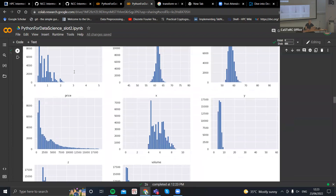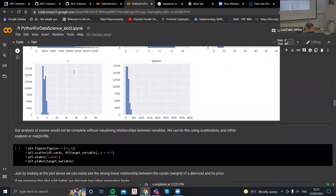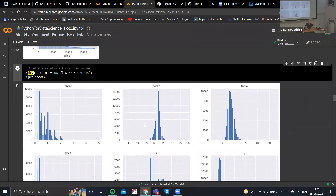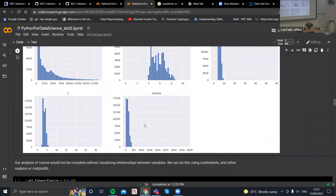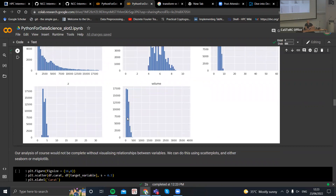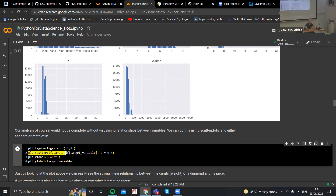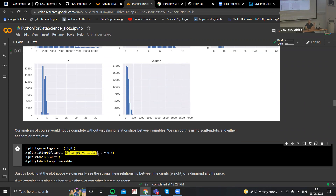It's also really good before diving into the actual prediction to start plotting relationships between variables. Let's say we know that the carat and the price are very correlated, but it's good to actually see that relationship visually in order to understand what's going on. For this purpose, I'm using a scatterplot. Here the x-axis corresponds to the carat and the y-axis corresponds to the target variable.